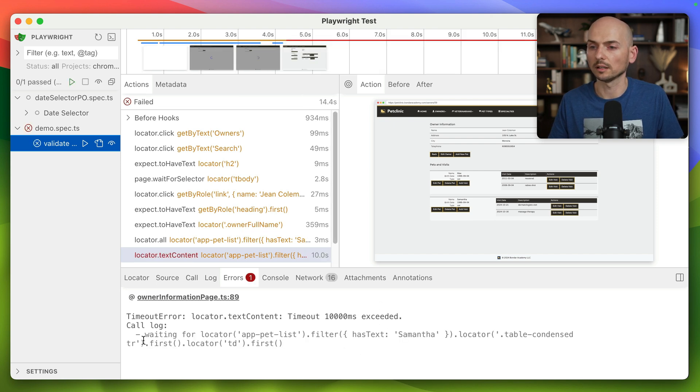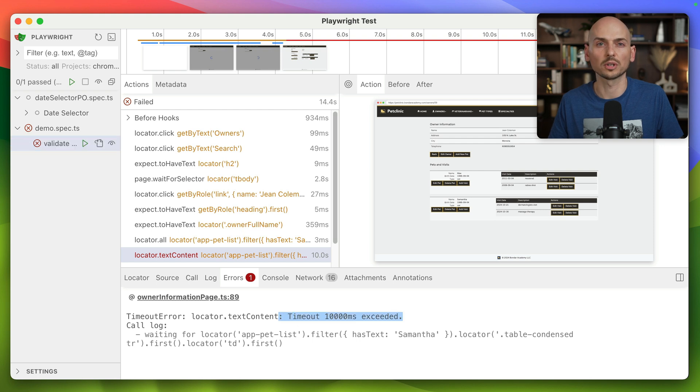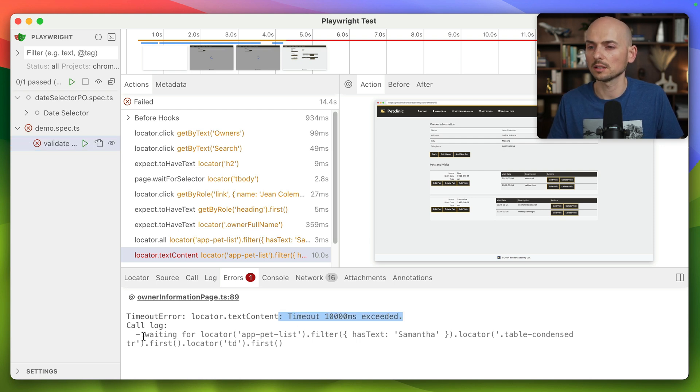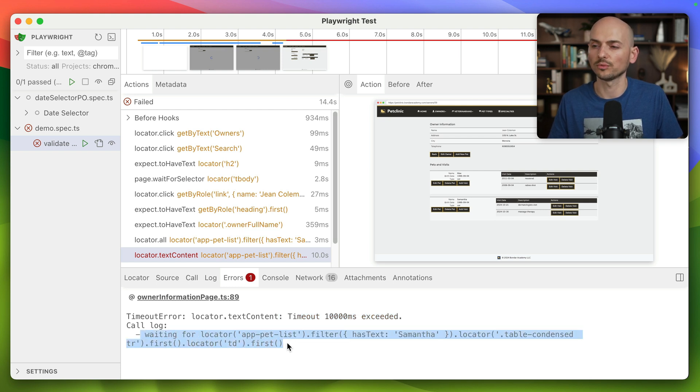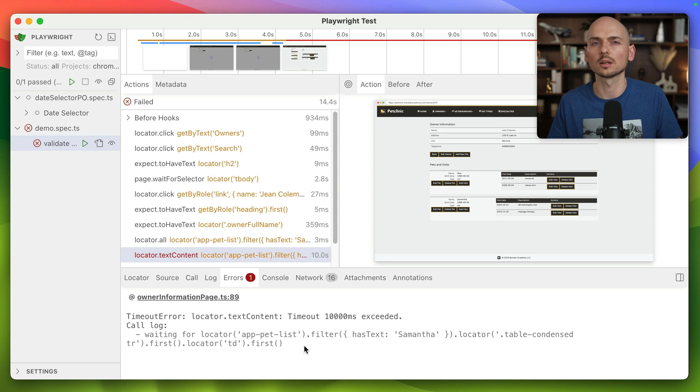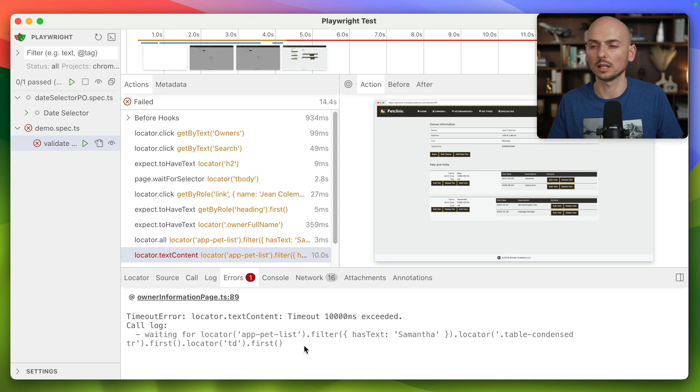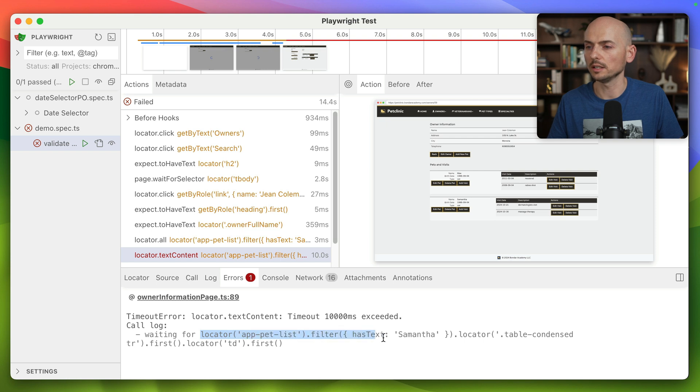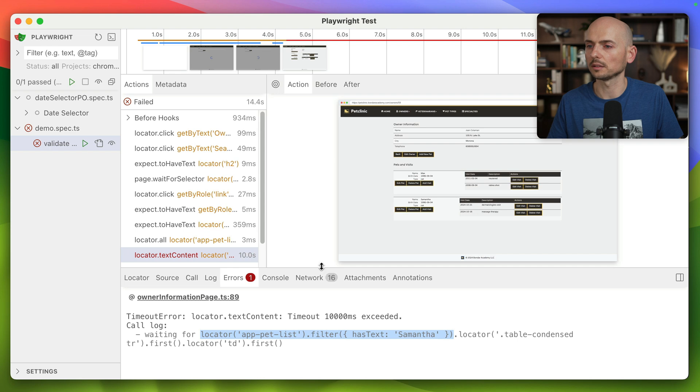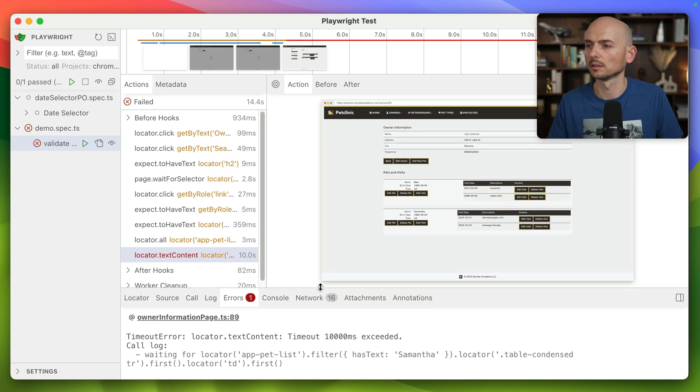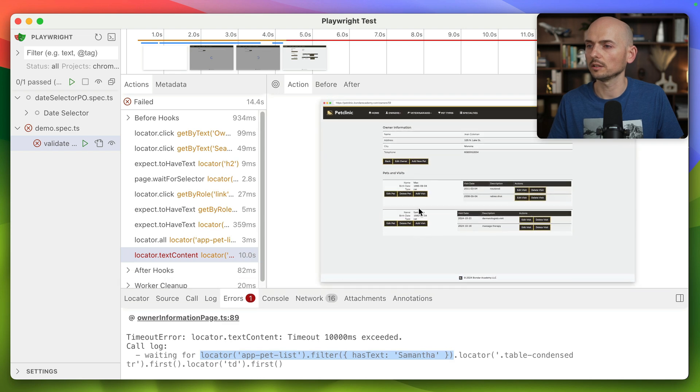Let's look at the error message. Content timeout, of course, because the timeout for this test is configured to 10 seconds instead of 30 seconds, and then the locator that the framework was looking for but was not able to find.